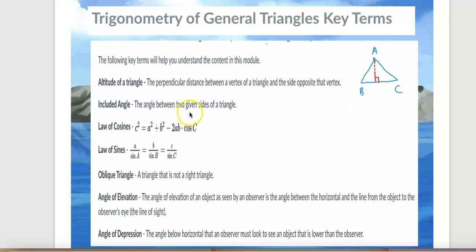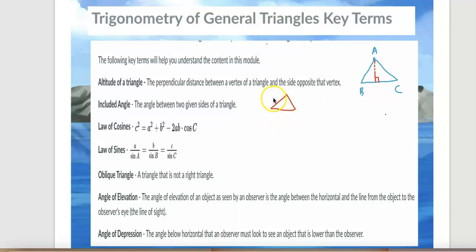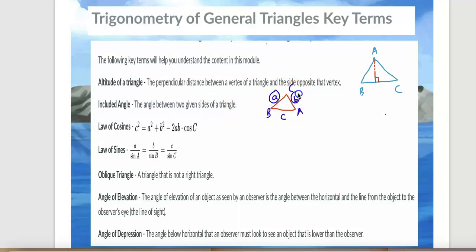Included angle: the angle between two given sides of a triangle. For example, in triangle ABC, if I've been given sides A and B, the angle coming between those two sides is called the included angle.